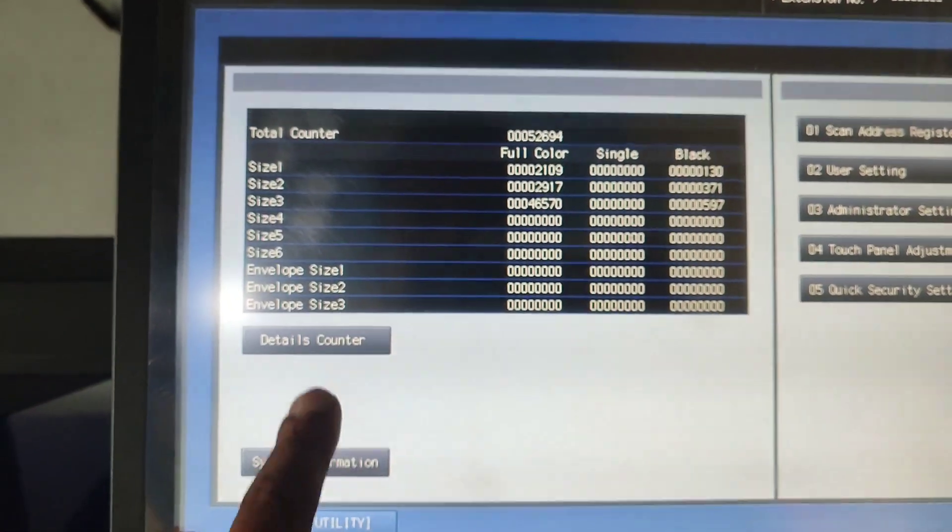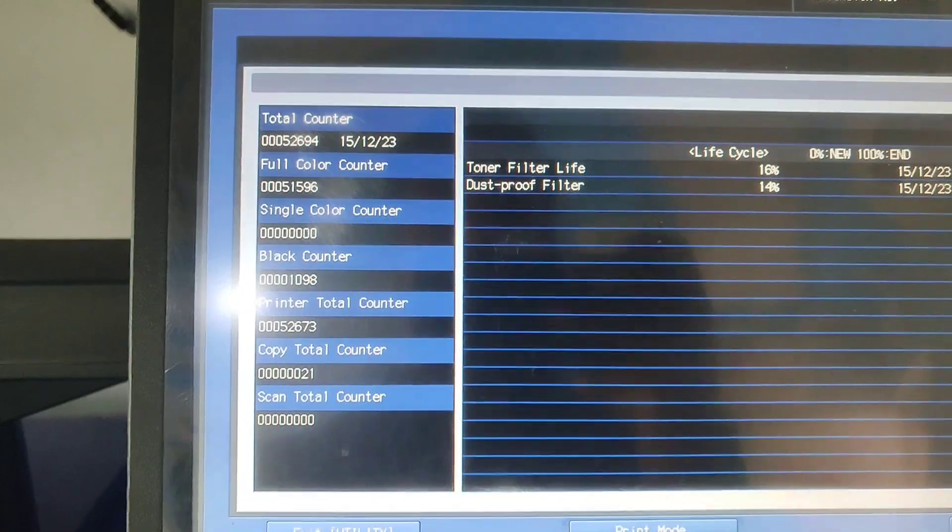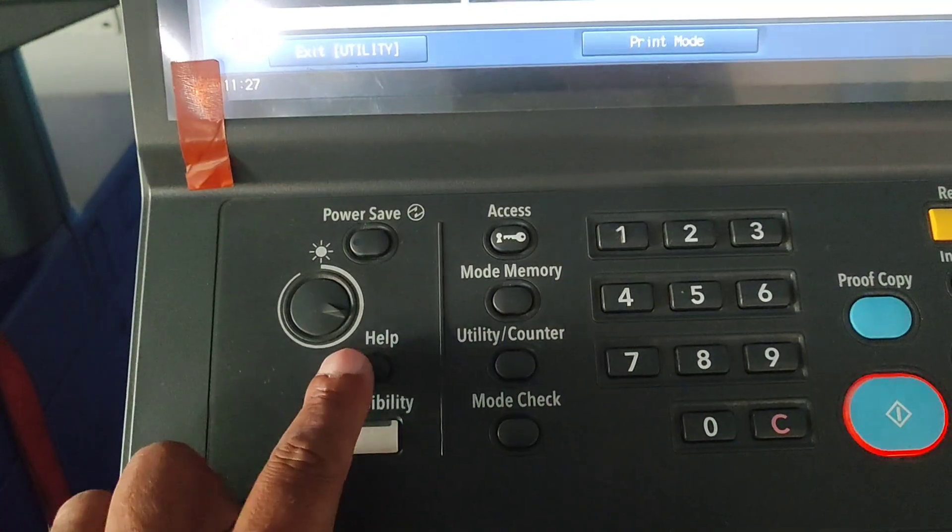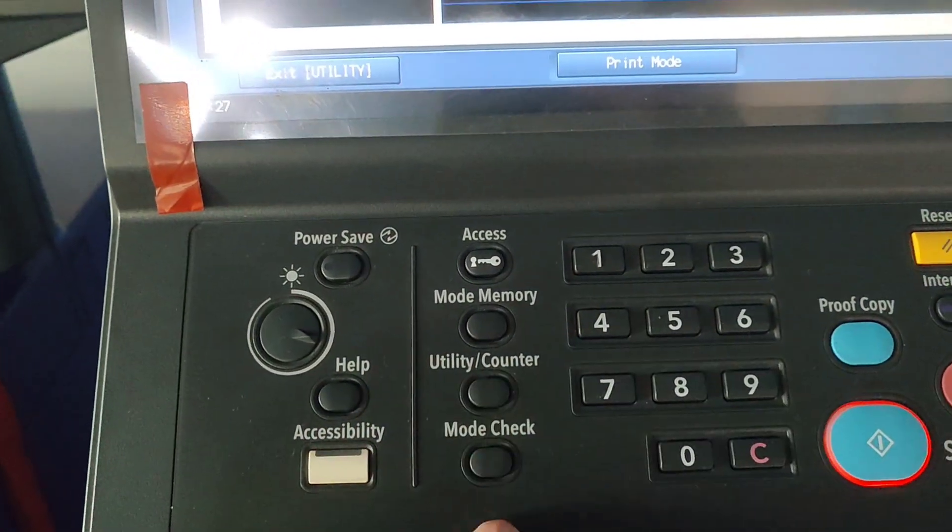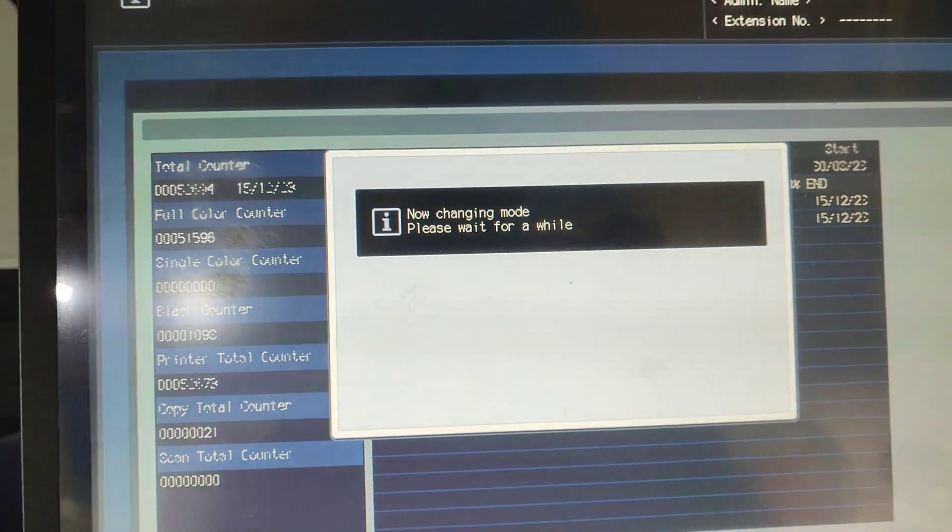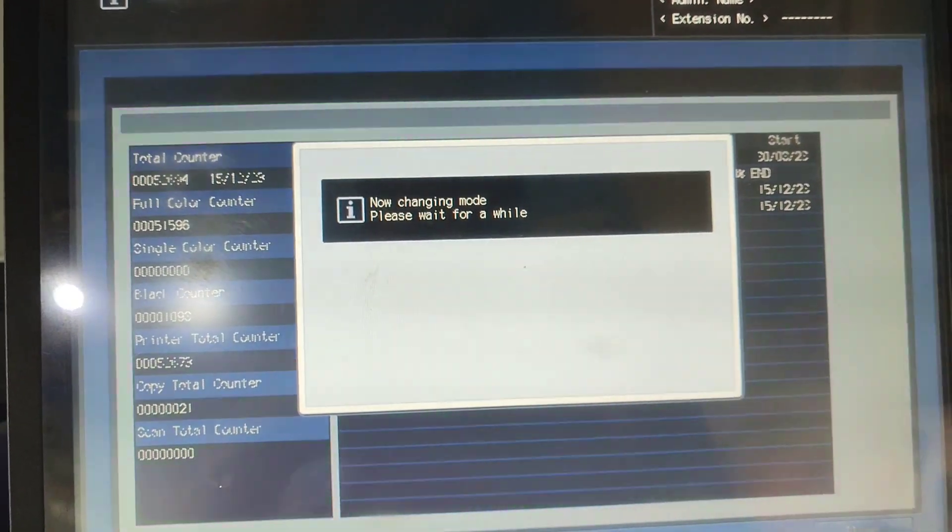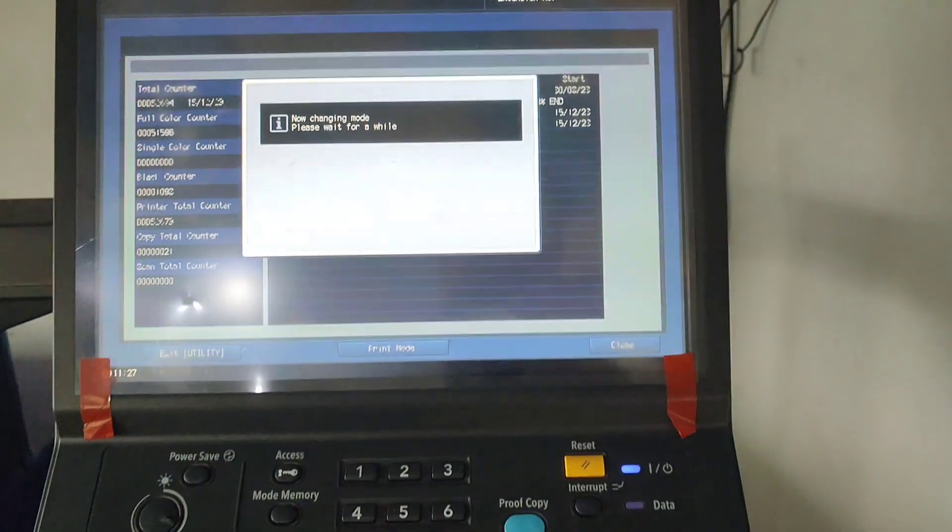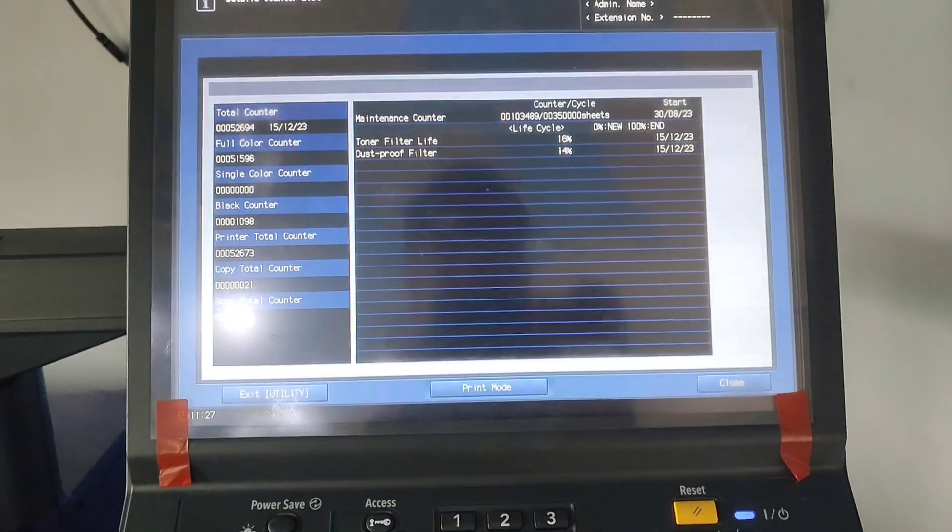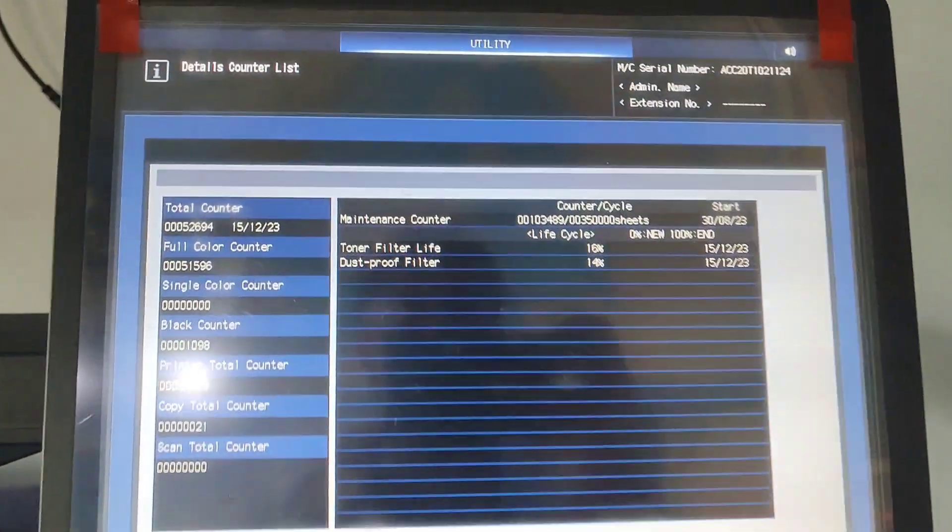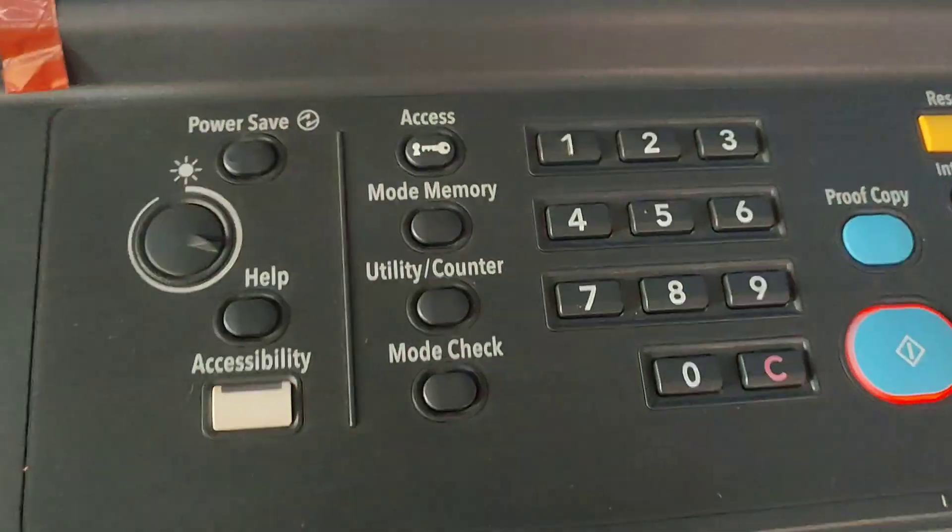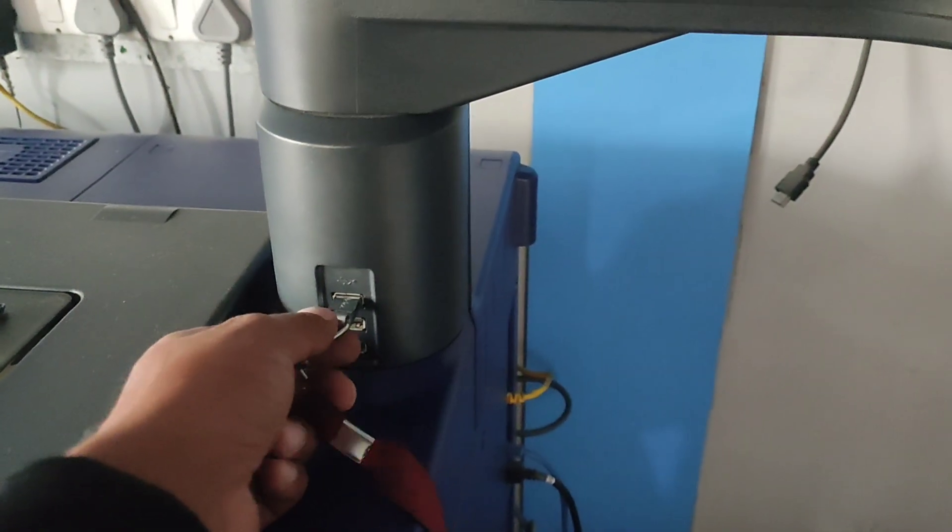Press Detail Counter, then change your mode in Help Utility Counter mode. Now changing mode - please wait while the data is processing to your USB drive. The data has been copied to your USB drive, so remove the USB drive.